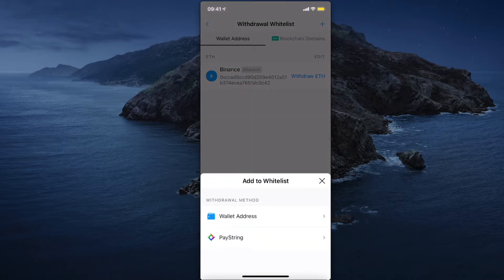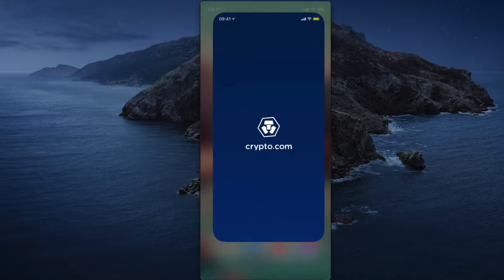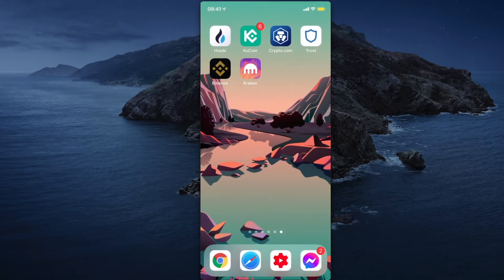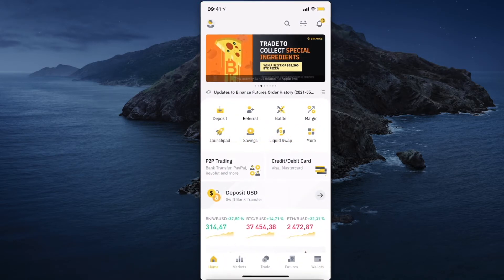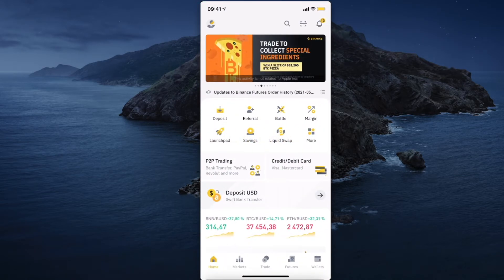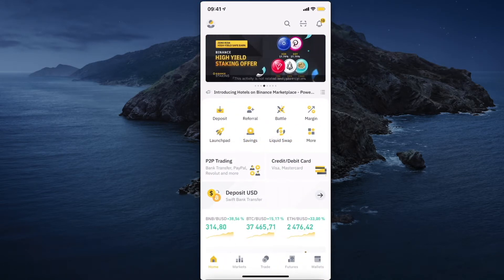You need to add a wallet address here. So then go back on Binance. I'm using Binance app, but if you use a Binance desktop version it will be pretty much the same.